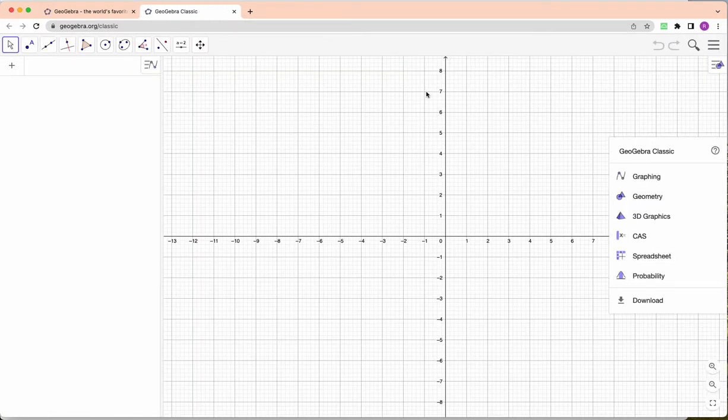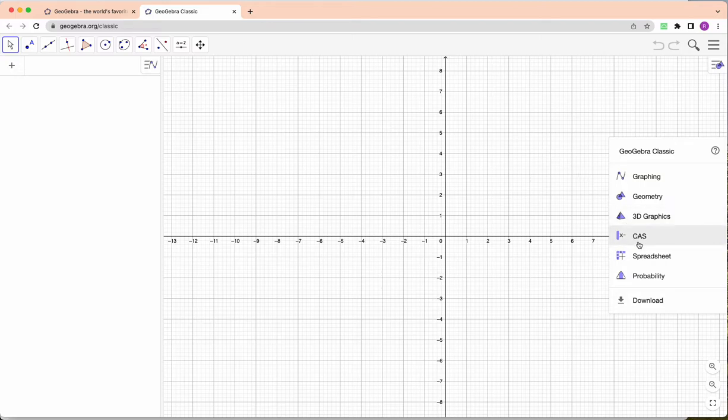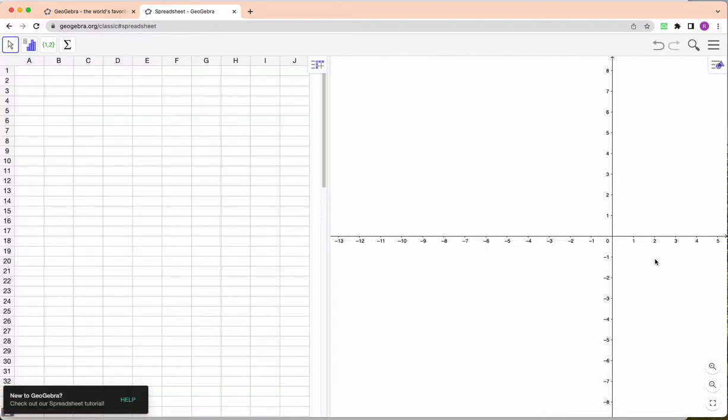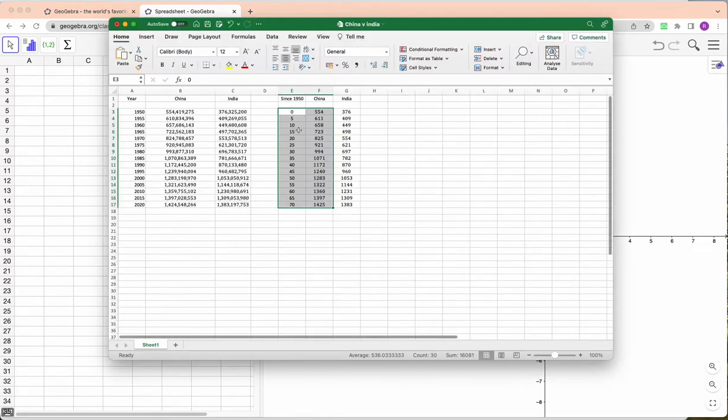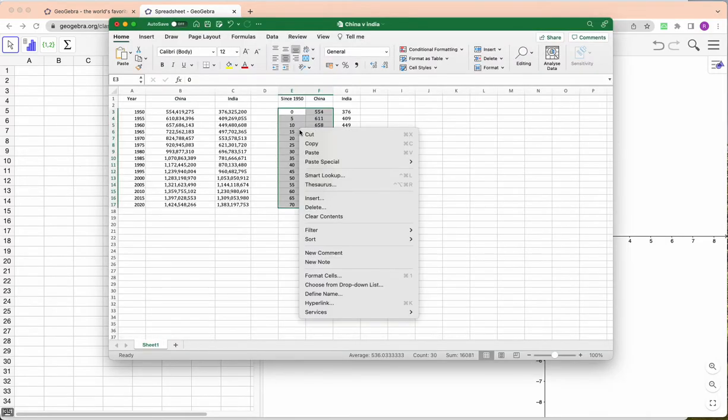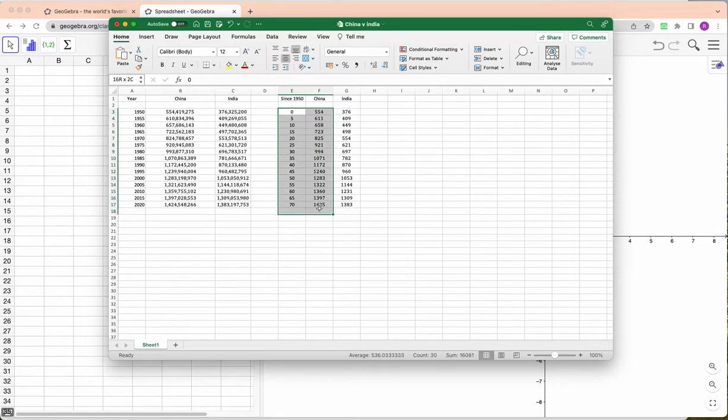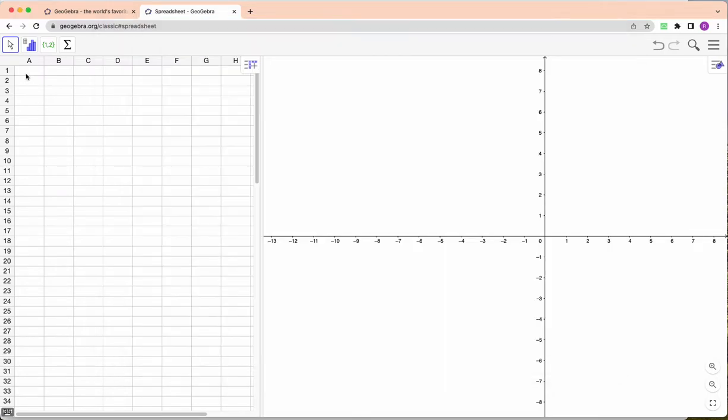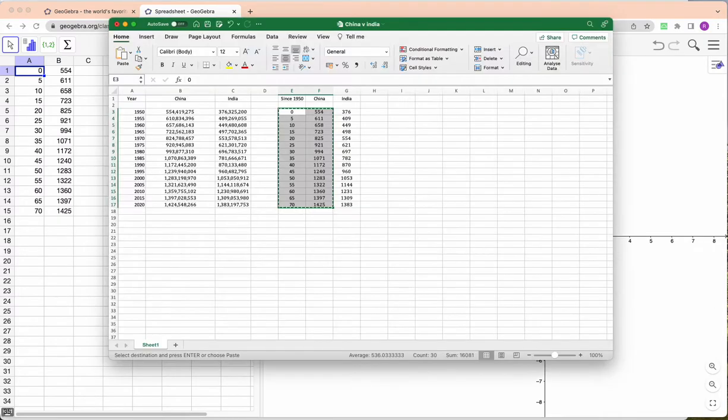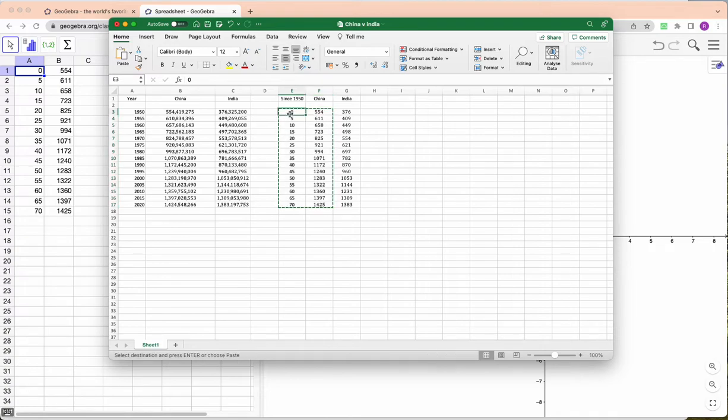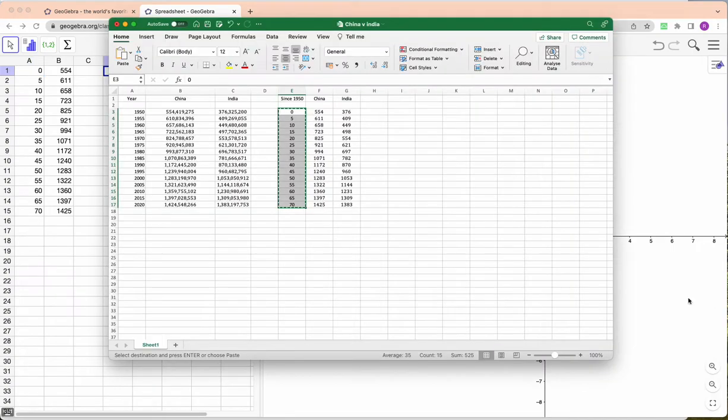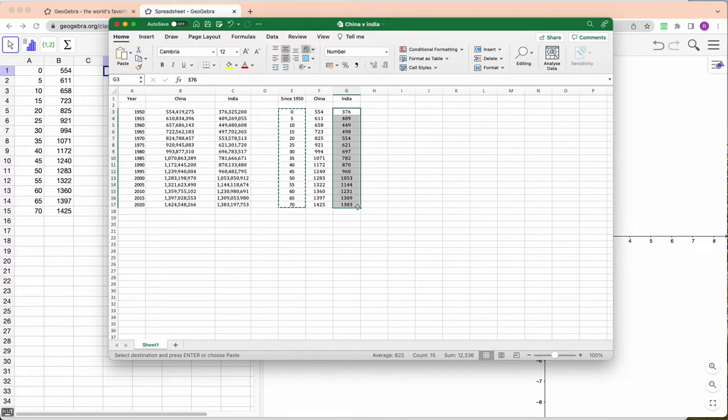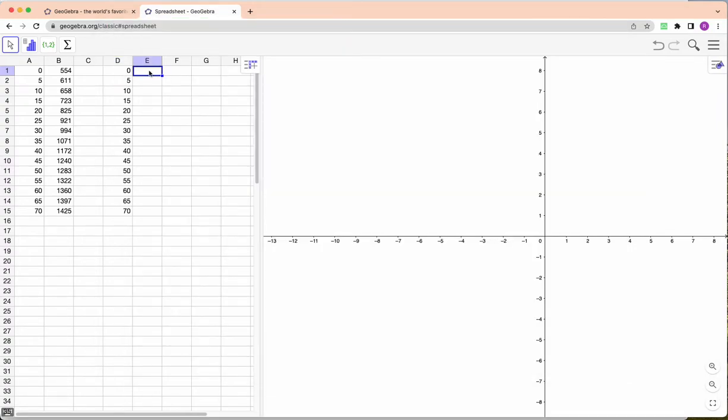Now in GeoGebra classic we can add a spreadsheet like so, and in this spreadsheet I can get my data here, copy it. I think actually just control or command C and command V works pretty nicely, and then I'll go back here and get, well I'll just do this separately guys because I want this here and I want India's population here.